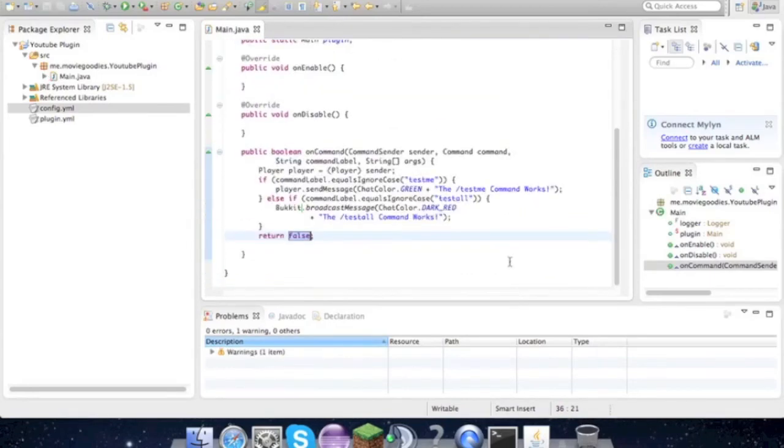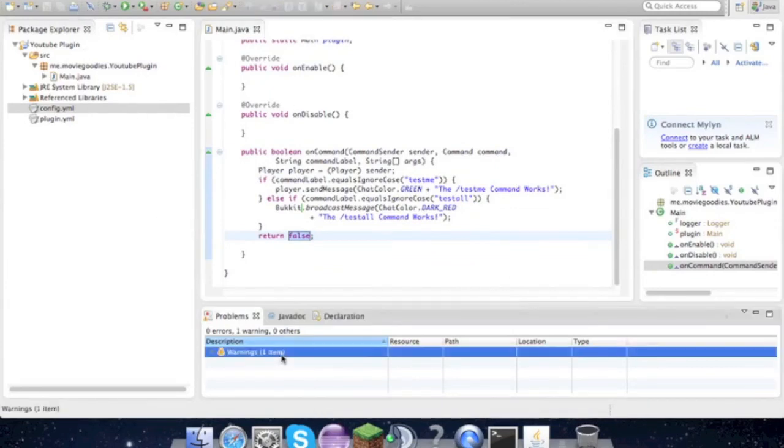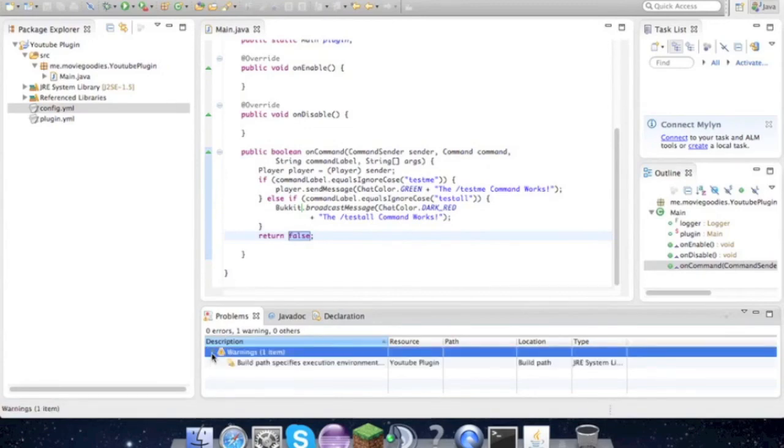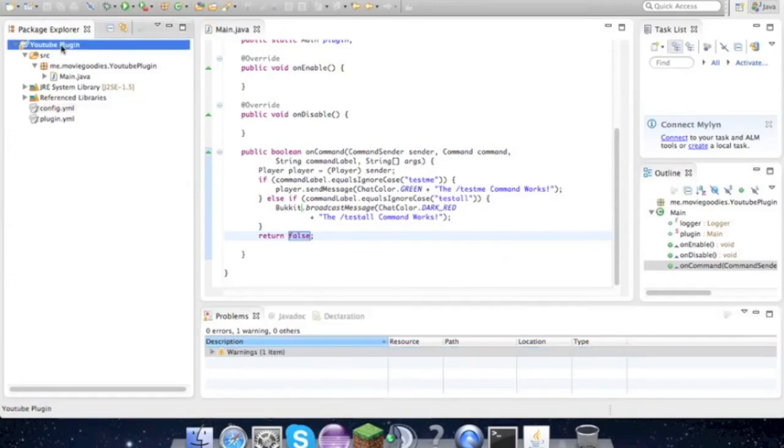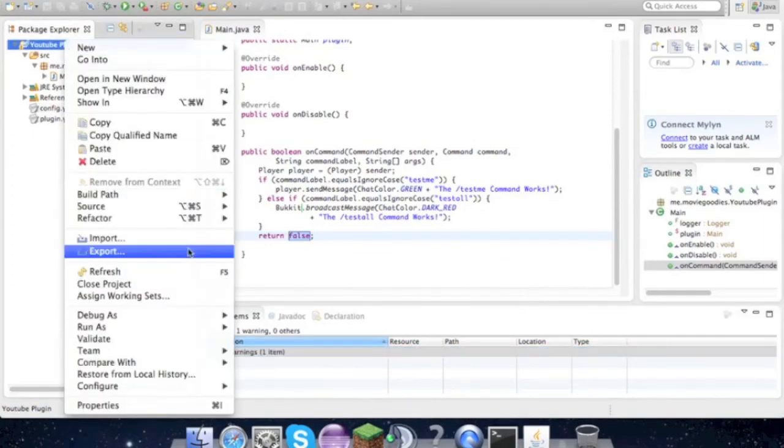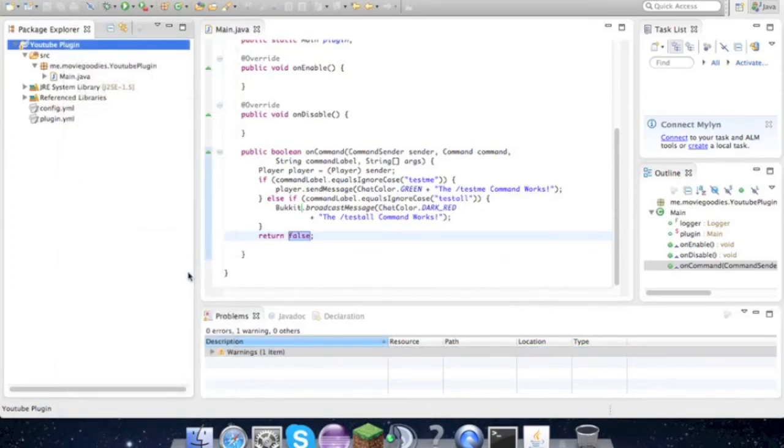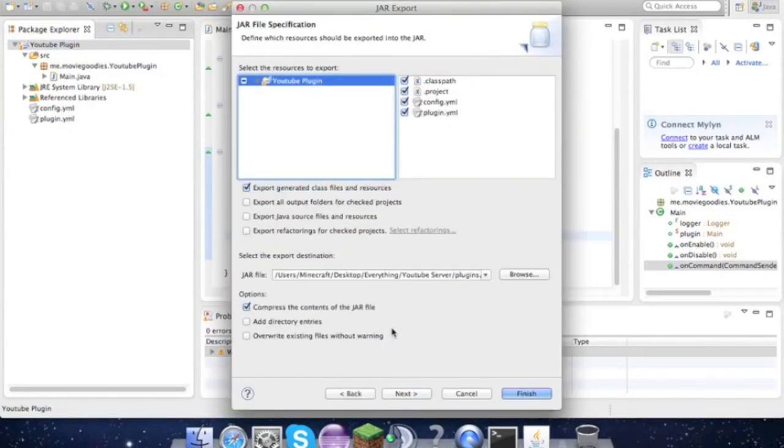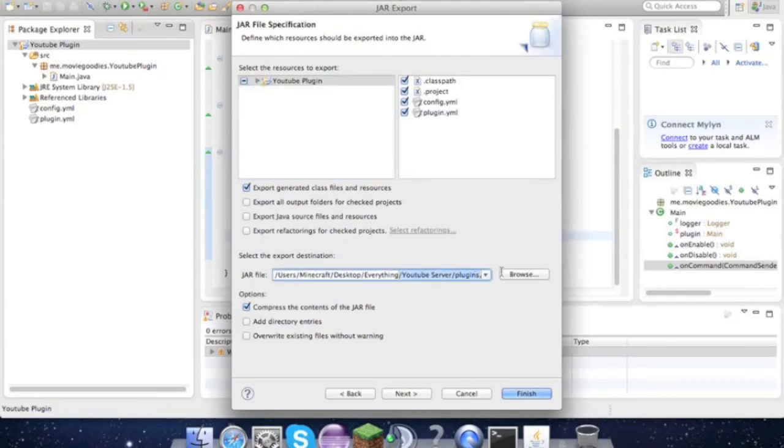So the next thing that we want to do - oh why am I still getting this error? Whatever, if you get it ignore it, doesn't mean anything. So now we go to Export, Java Jar File, Next. Select where you want to put it, make sure it says .jar, and Finish.